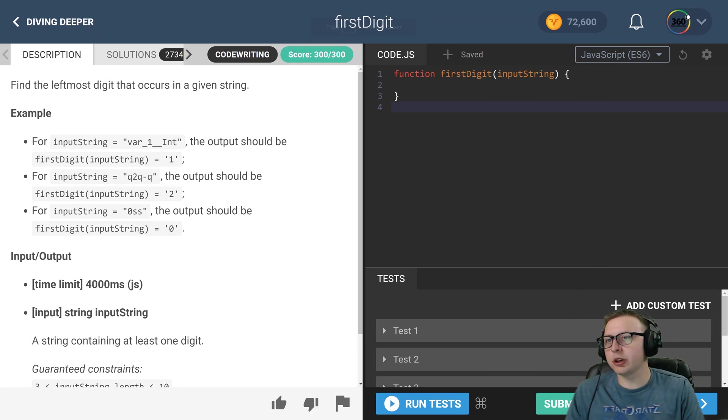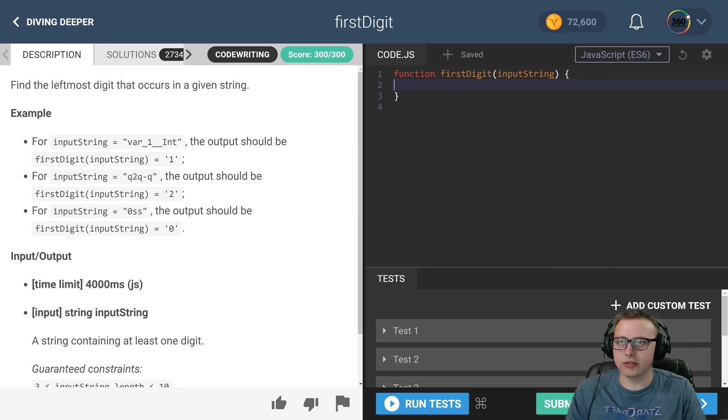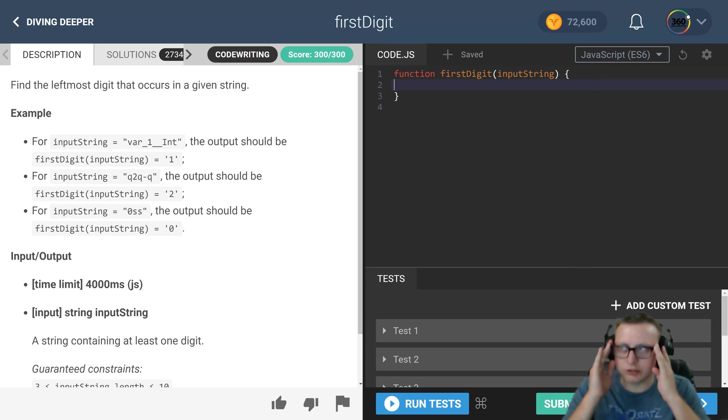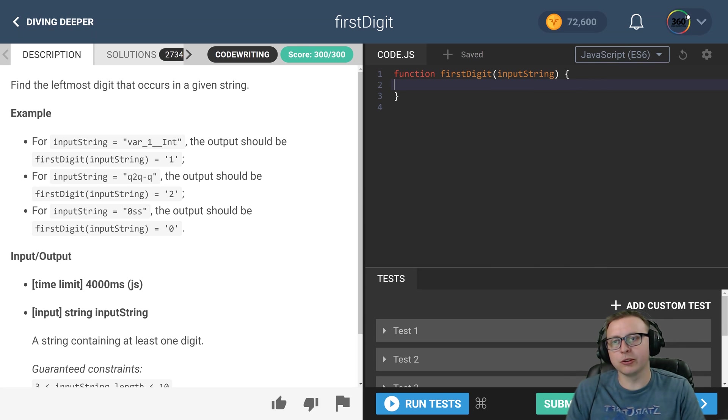Ladies and gentlemen, we are back in CodeFights, the intro section, diving deeper, doing first digit.